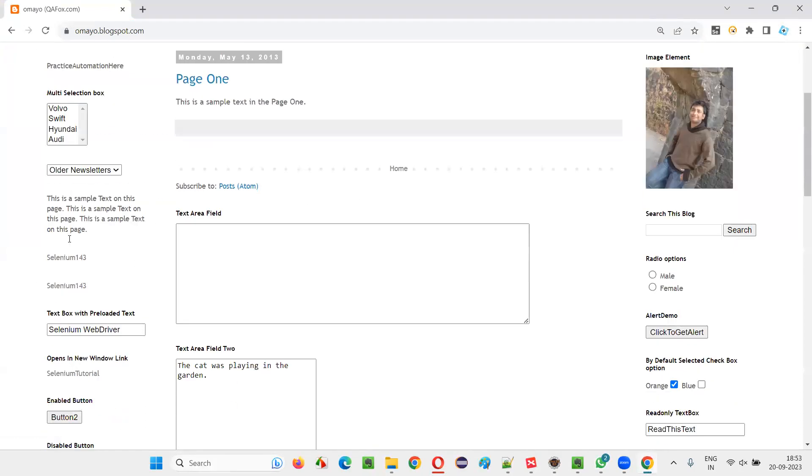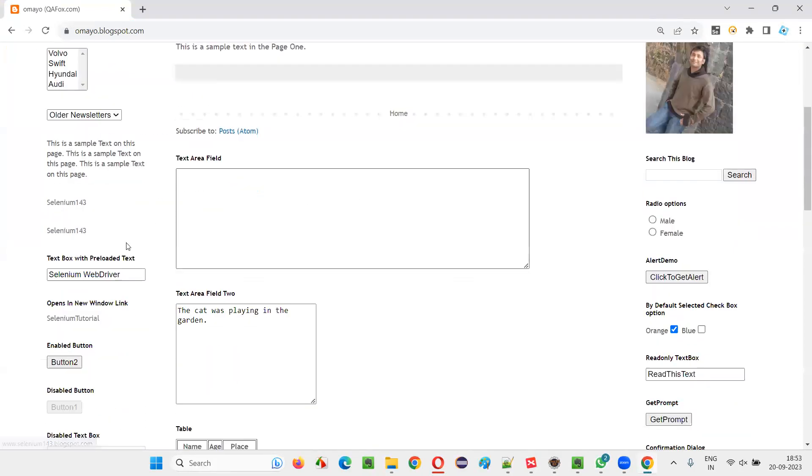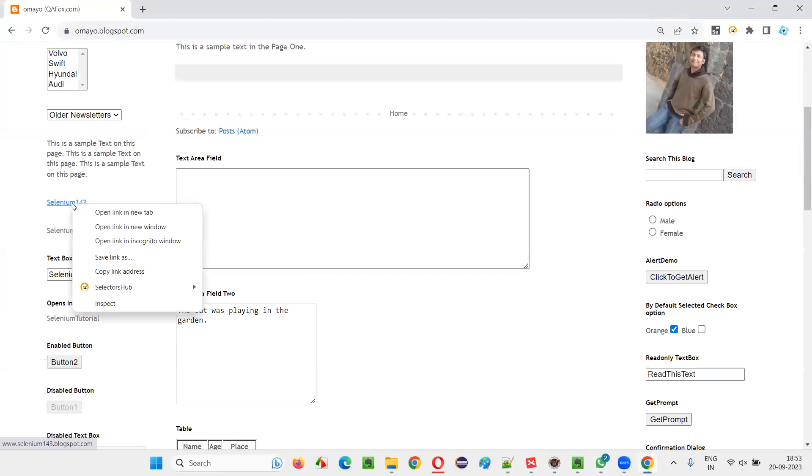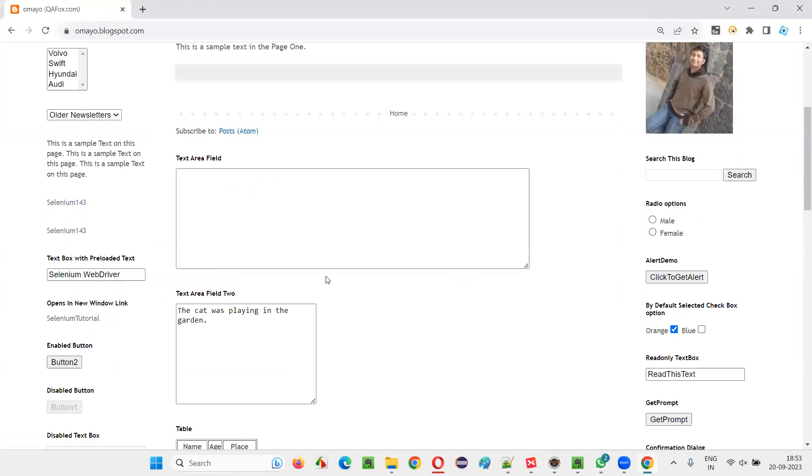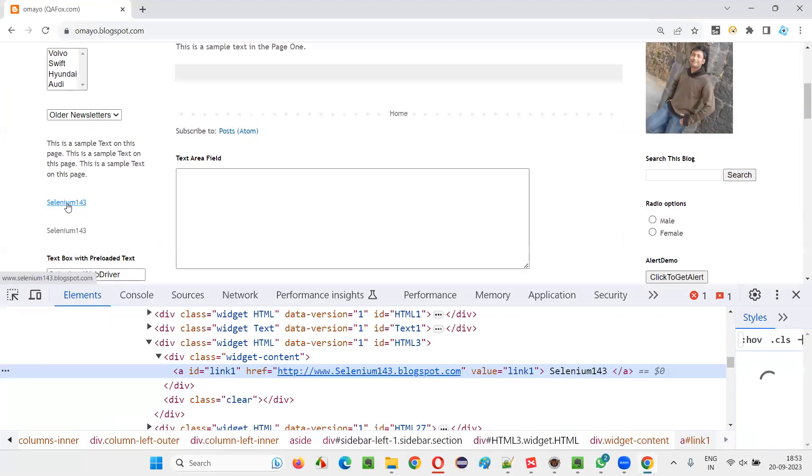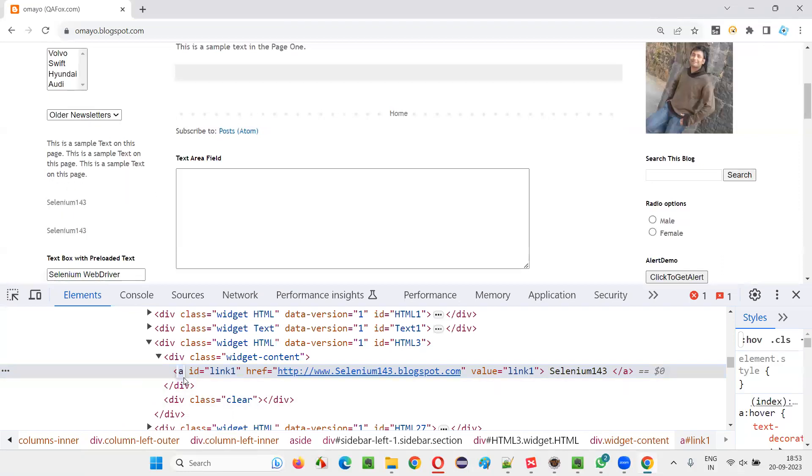This is a hyperlink. Let me choose this hyperlink, right-click on it, and select the inspect option. Now you will be able to see the HTML code of this hyperlink, and you can see that anchor tag is the tag used for creating hyperlinks.